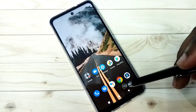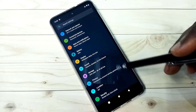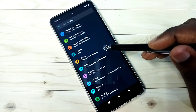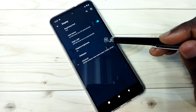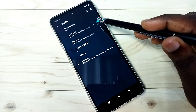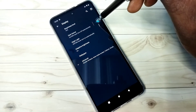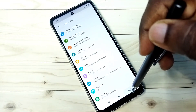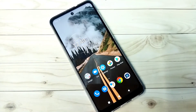This way we can enable dark mode. So if you want to disable it, again go to Settings, then Display, then disable Dark Theme. This way we can enable or disable dark mode or dark theme.